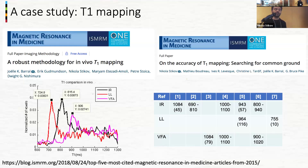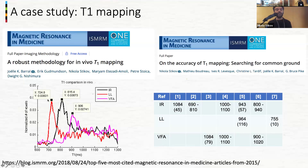We thought, what if we did it in the same scanner, in the same session, in the same subject? Still, this is what we obtained across 10 different subjects: the gold standard in the middle, the Look-Locker approach underestimating, and the variable flip angle overestimating the T1 value. This difference is about 30% — which is too much. Imagine measuring fever with a variability of 30%.